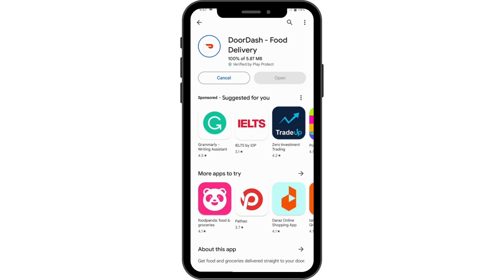After downloading, you can simply tap on Open, which is on the right side. Then you can sign into your account or create a new account and use DoorDash. That's it — if you have any questions, feel free to comment below. Thanks for watching.